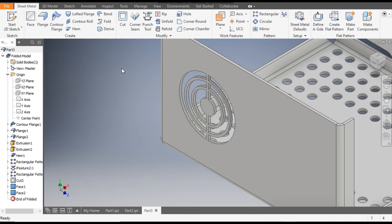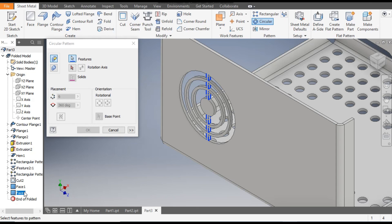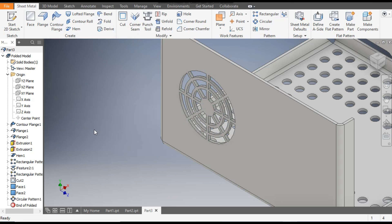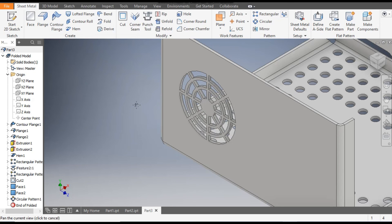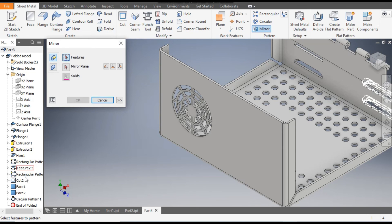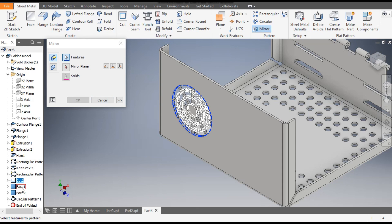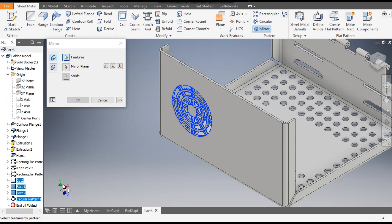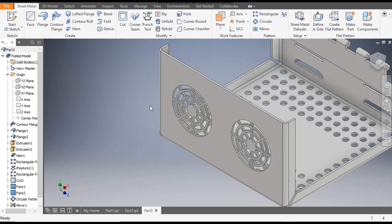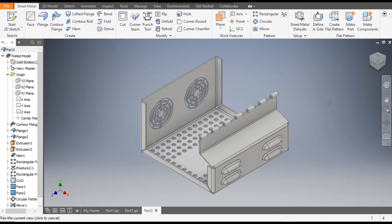Now make a Circular Pattern. Go to Circular Pattern, select Face 2, go to Rotation Axis and select the outer circle, give a count of 8, and click OK. This is the vent profile. Now mirror this profile to the other side: go to Mirror, select all features from Cut to Face 1, Face 2, and Circular Pattern. Go to Mirror Plane and select the XY plane. You can see the vent profile on both sides — click OK.